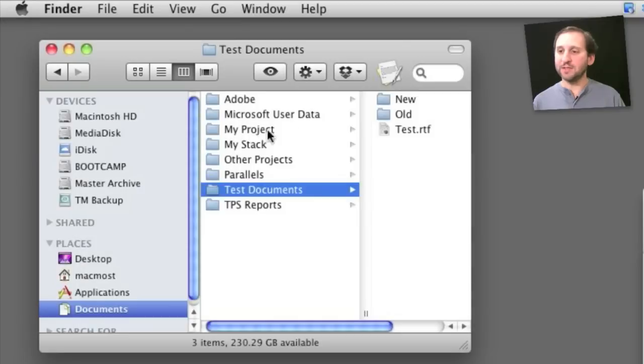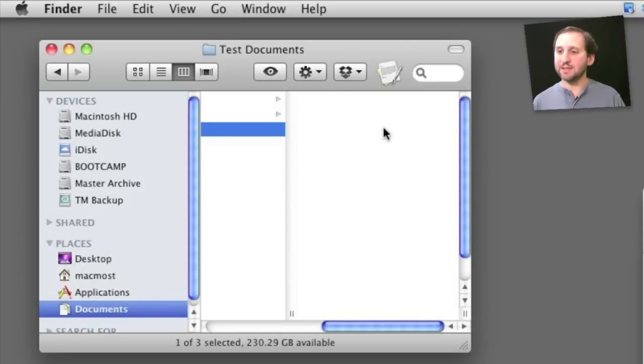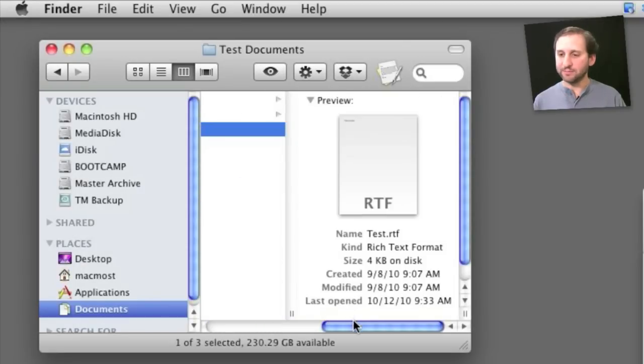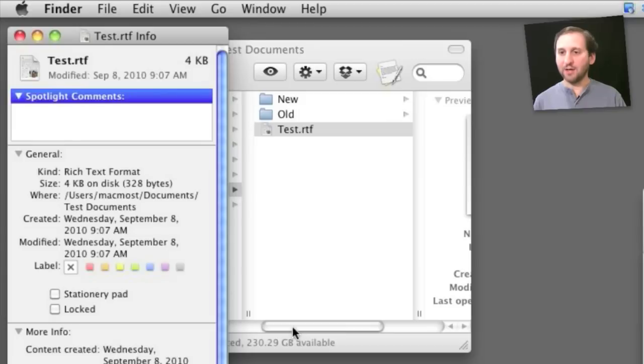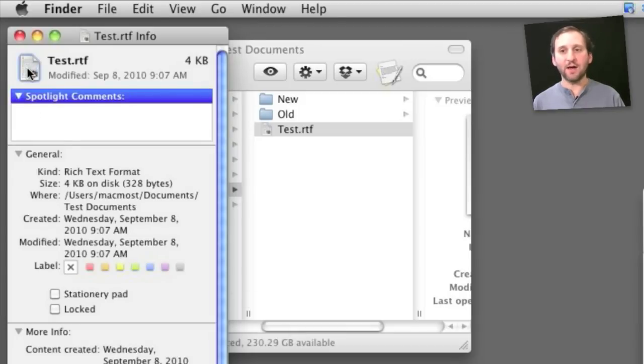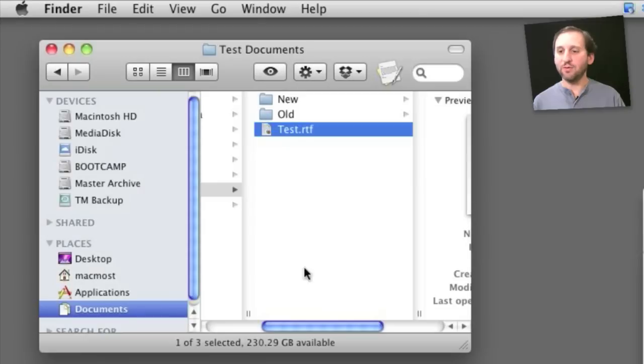So for instance let me take this RTF file here and I'll do Command I, I'll select the icon, copy it. Then I'll close it.